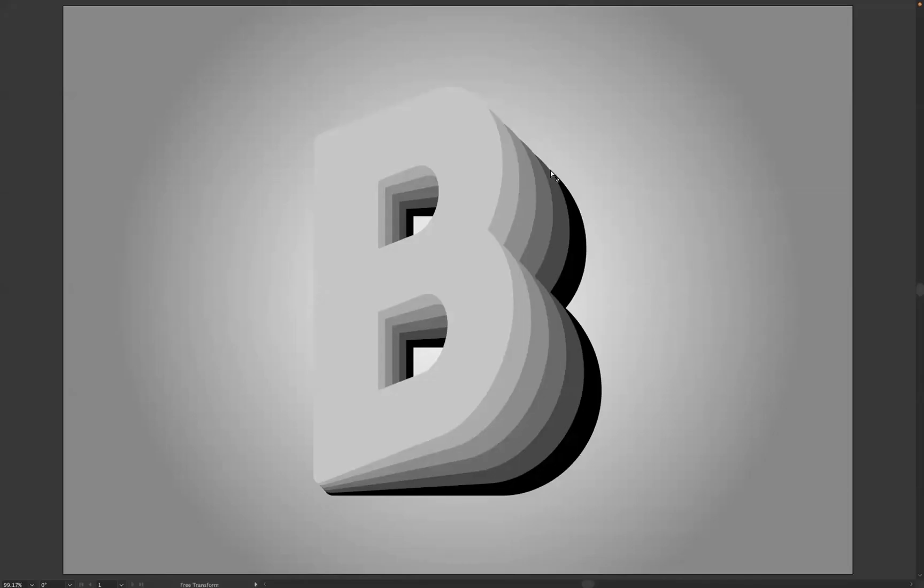Hello there guys, welcome back to another short online tutorial. Today we're based in Adobe Illustrator and I'm Jack from Blue Sky Graphics.